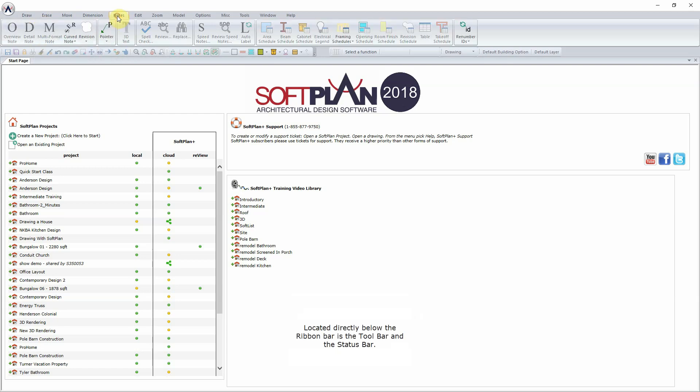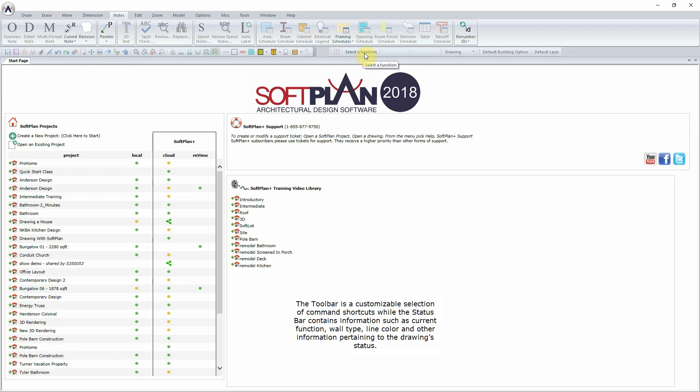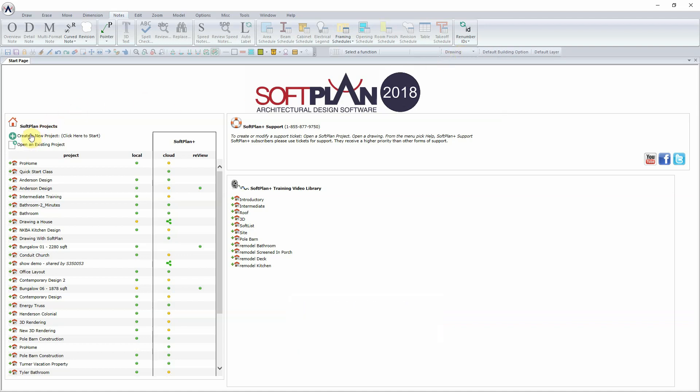Located directly below the Ribbon bar is the Toolbar and the Status bar. The Toolbar is a customizable selection of command shortcuts, while the Status bar contains information such as current function, wall type, line color, and other information pertaining to the drawing's status. Below the Toolbar and Status bar is the SoftPlan Start page. It is here that an existing or new project can be opened.